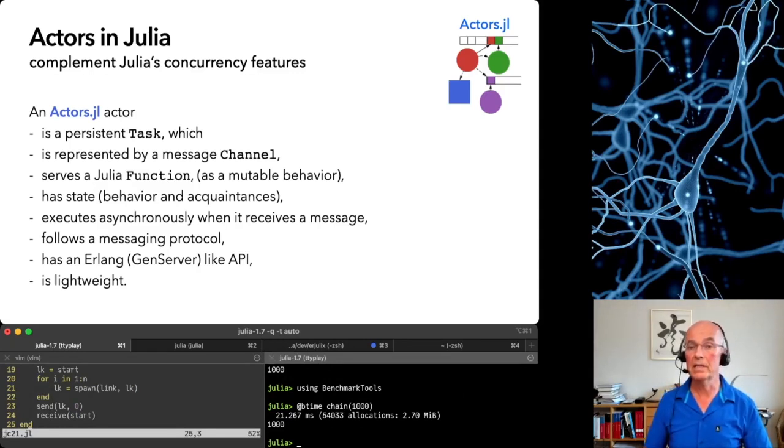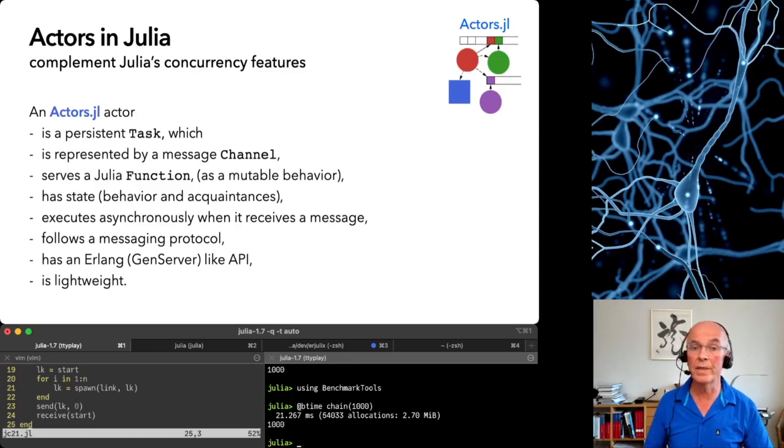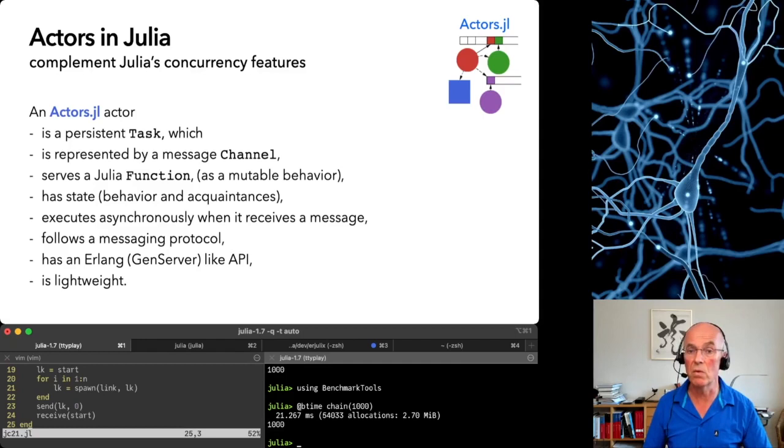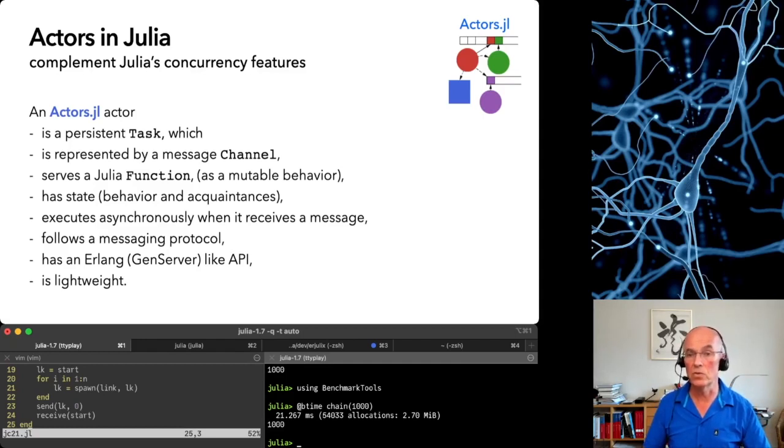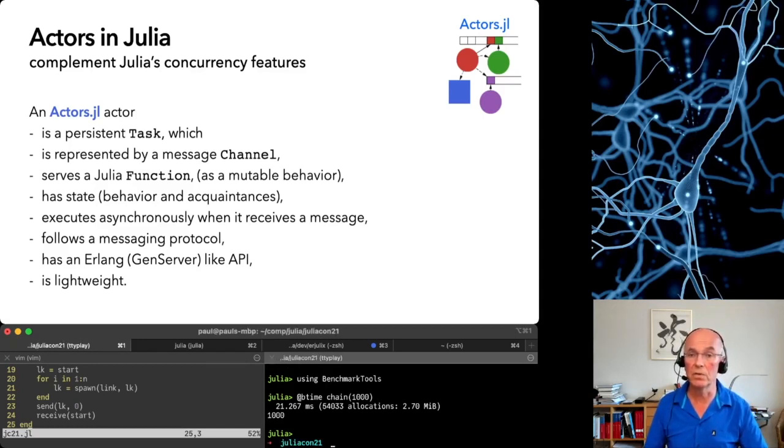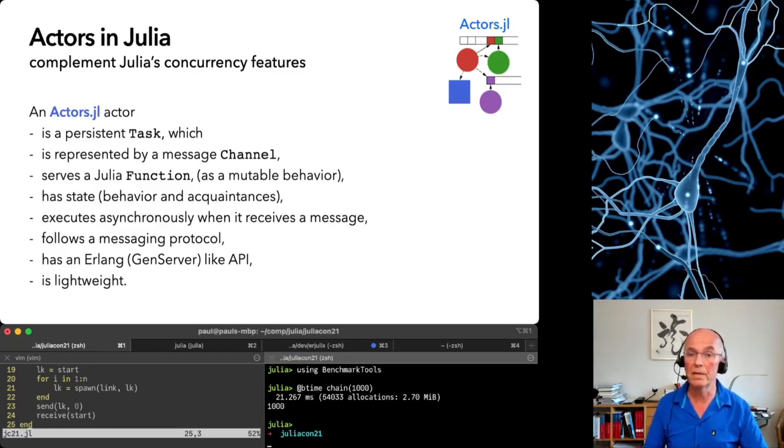We see that it takes about 20 milliseconds for 1000 multi-threaded actors. That means about 20 microseconds to start one, receive and send a message and to stop. This takes longer than to start a simple task since some messaging is involved, but that will yet improve.